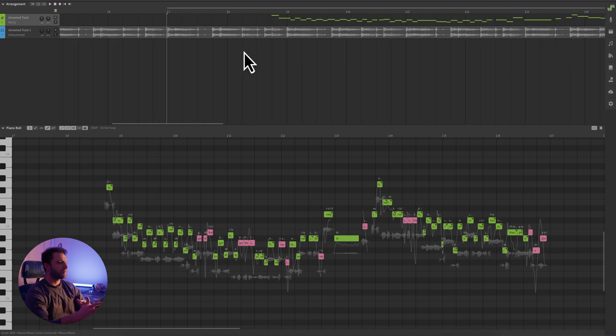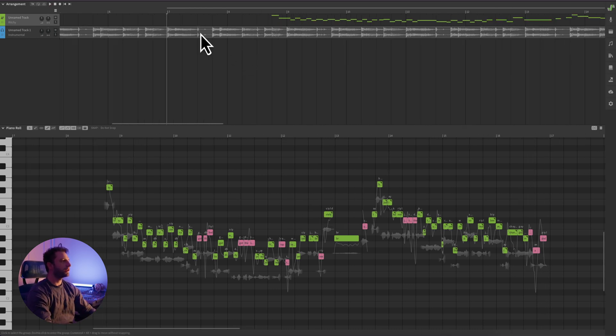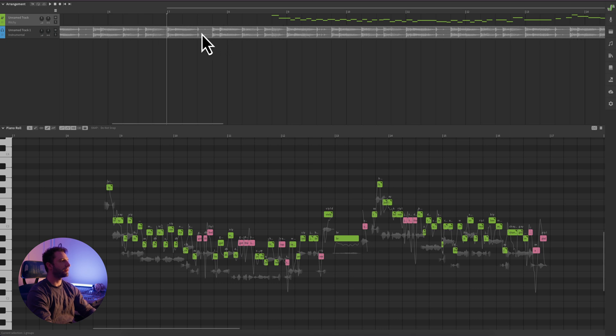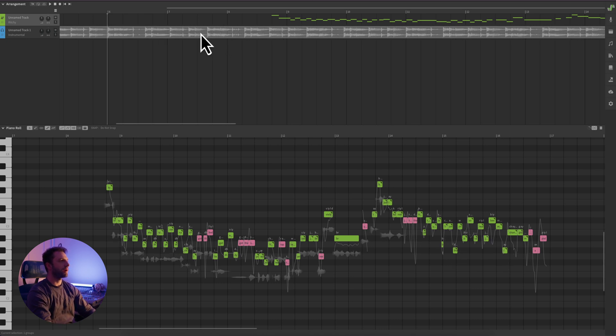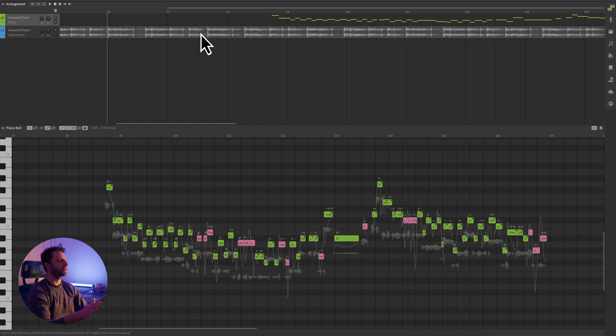If something feels off when you're importing your instrumental, you can always come in here and just shift it around to make sure that everything is aligned properly. However, everything is working well for me, so I'm going to put it back just the way it was. The next step is to use Synthesizer V to balance and mix the instrumental with the rap or with the vocals you're working with.